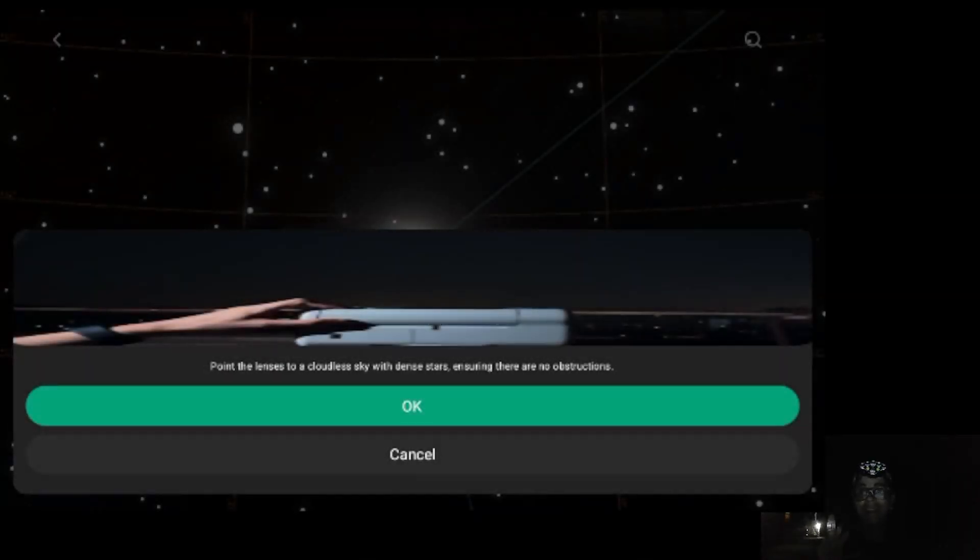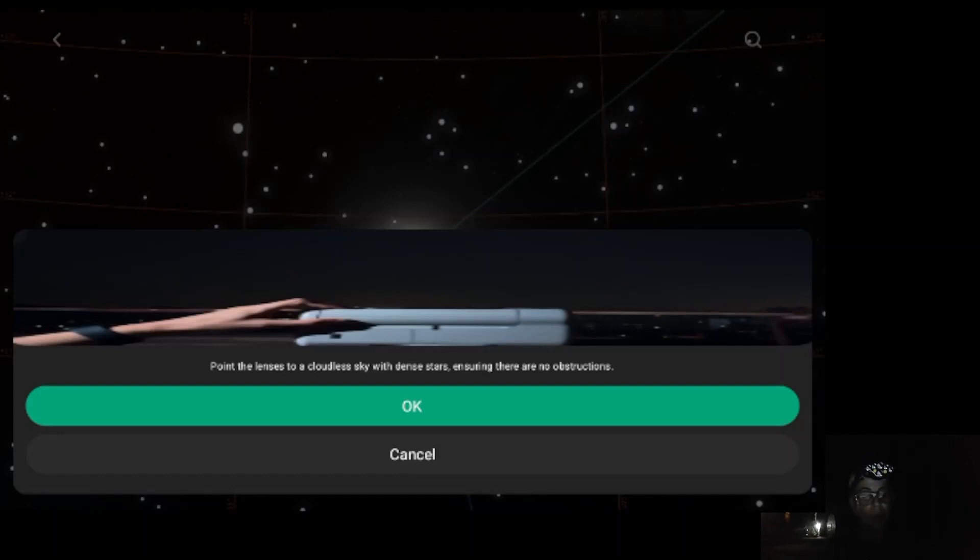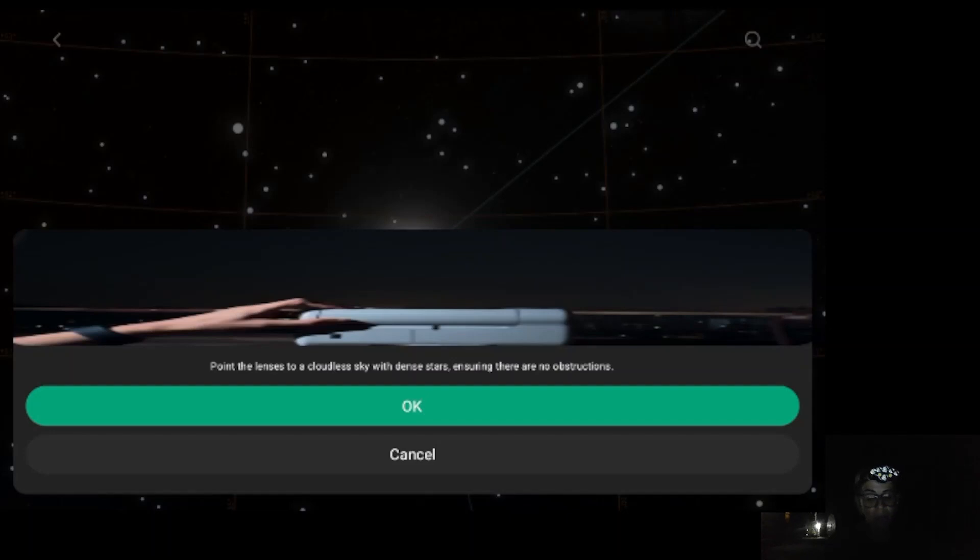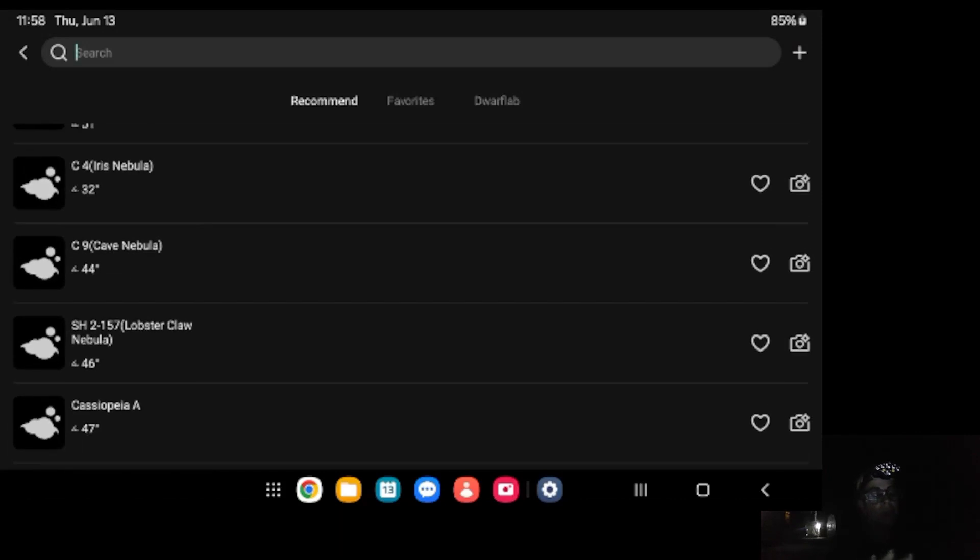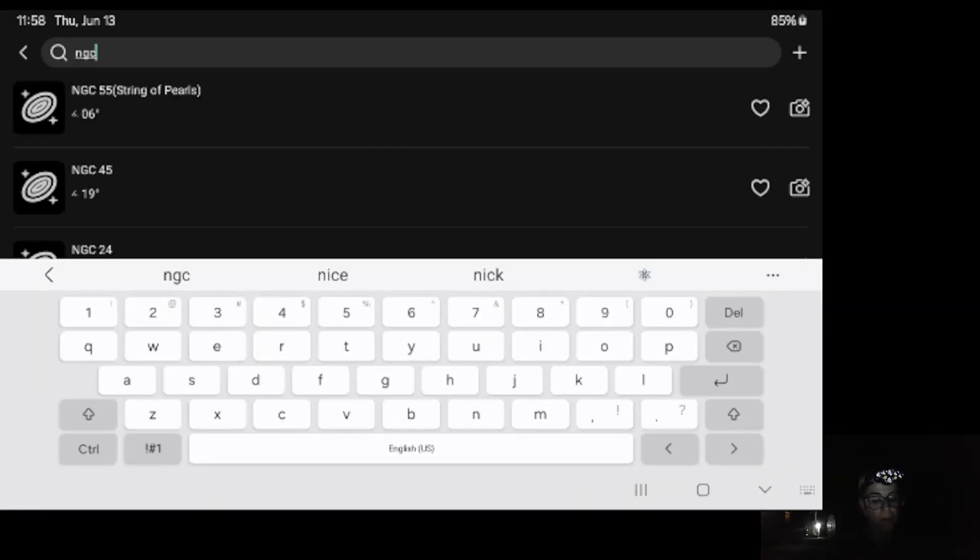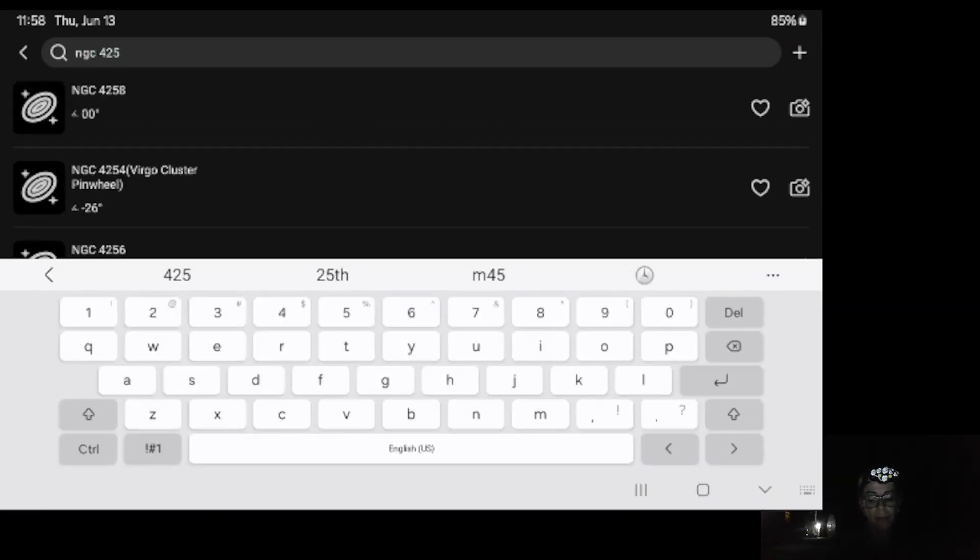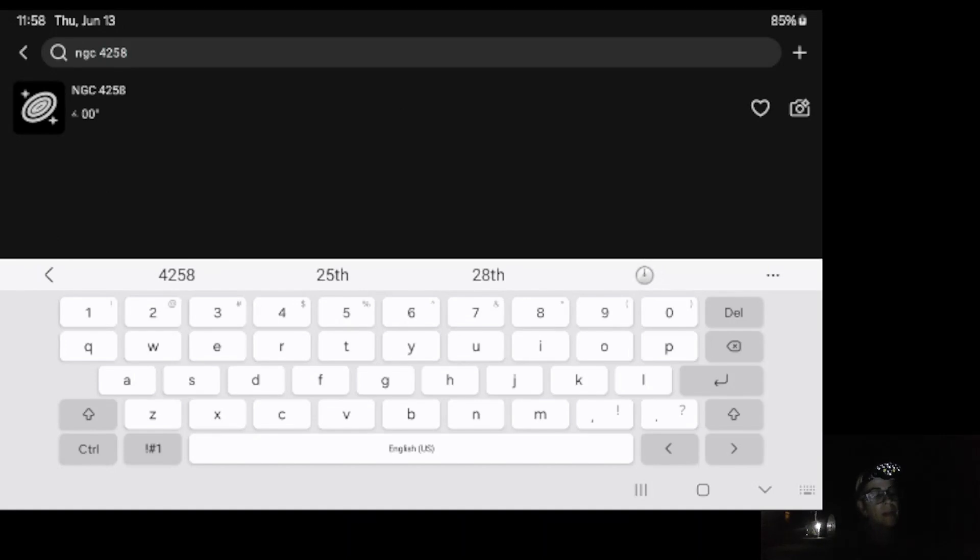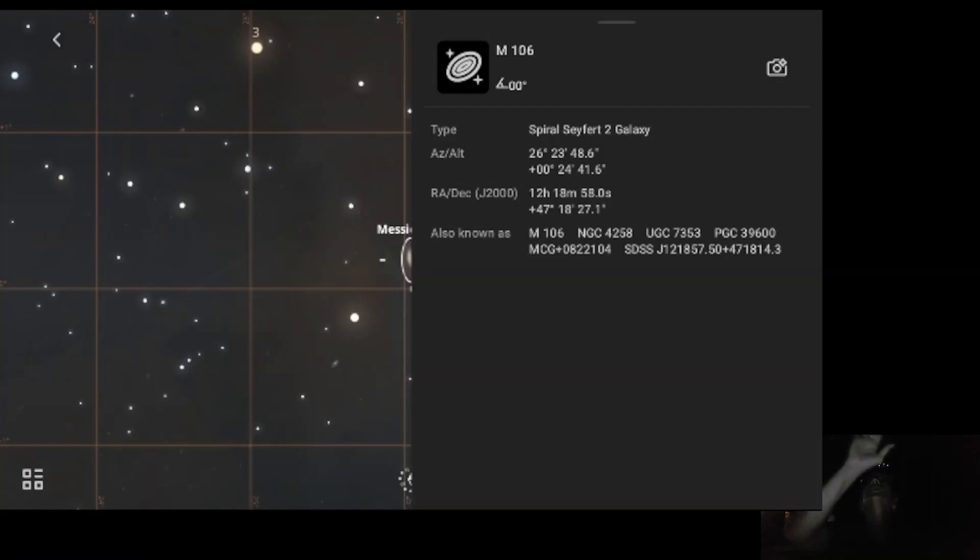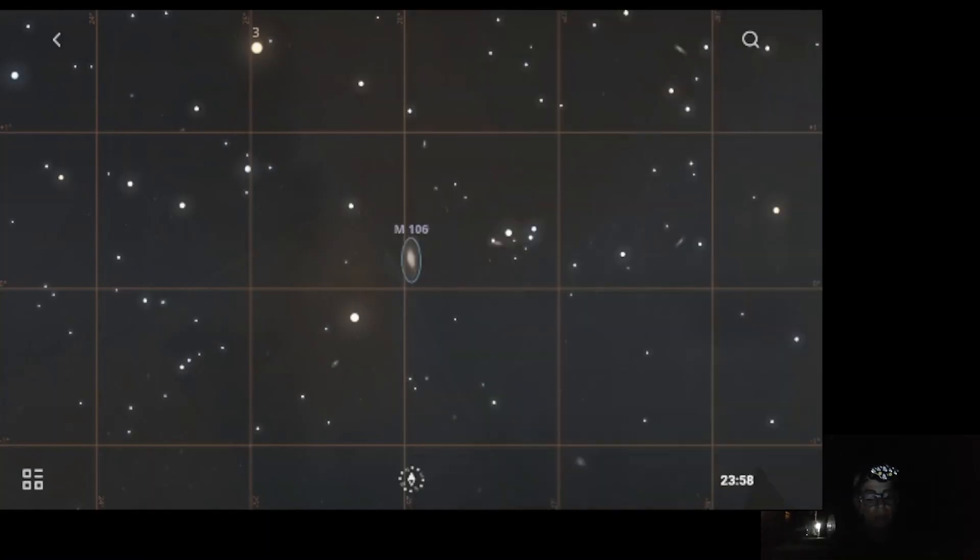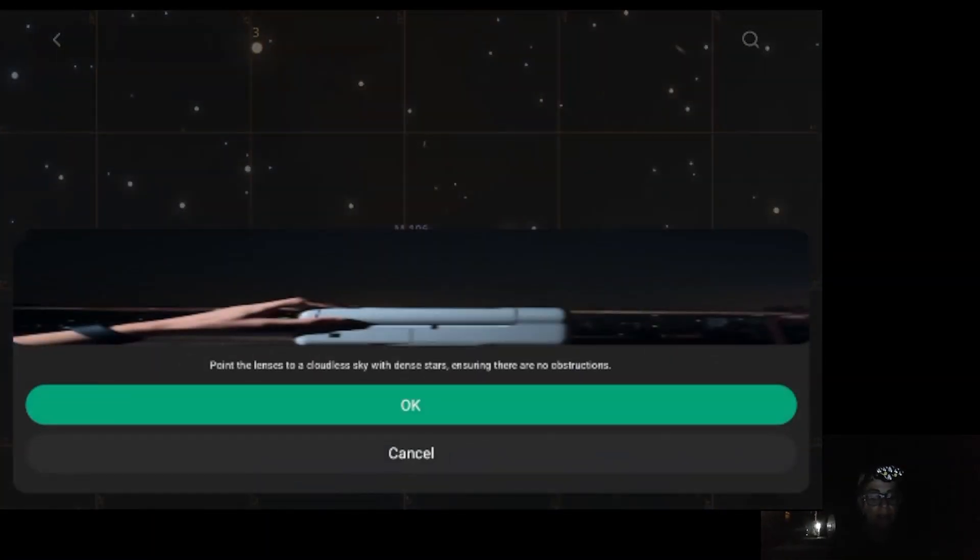Okay. So, here's the first instruction. So, we're not doing like I was doing before, that we just go into photo and astral mode. So, point the lens to a cloudless sky with dense stars, ensuring there are no obstructions. I think we have that right now. Let me see if I can do NGC 4258. It's a beautiful galaxy. Spiral galaxy. Yep. Also known as M106. Let's just go ahead and do this one. It should be in a good place to reach right now. And there it is.